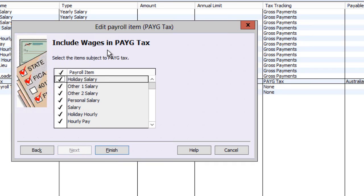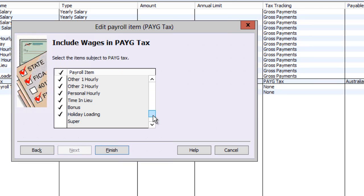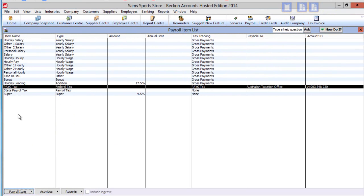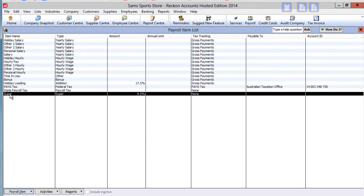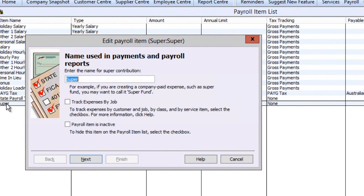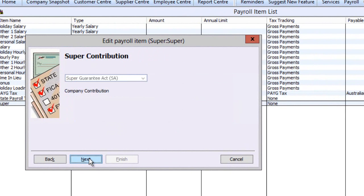Next, you need to nominate which payroll items will be subject to this item. The next common item is a compulsory super guarantee payment. On the second screen, the option for a super contribution type is greyed out as this item has been designed specifically for the super guarantee contribution. For other contribution types, you will need to create a separate super item.